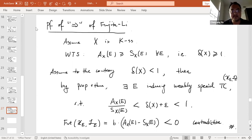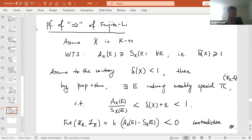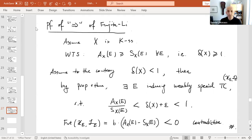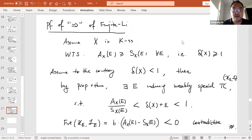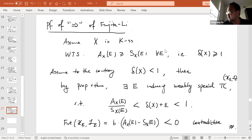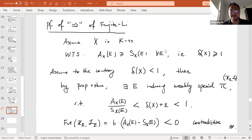The organizer thanks Yuchen Liu for the lecture and reminds attendees of the GatherTown social event. The summer school will resume on Thursday.